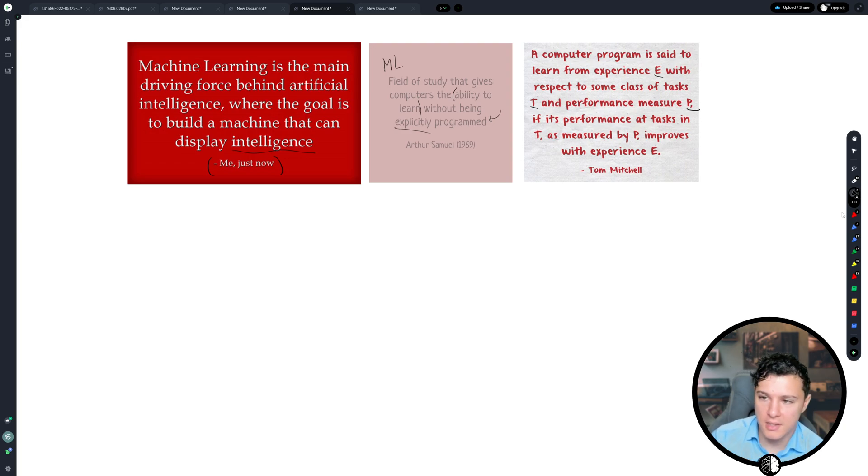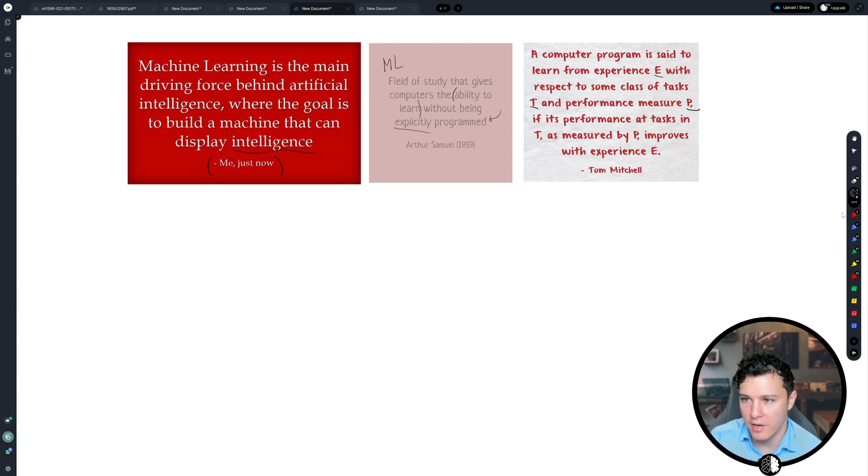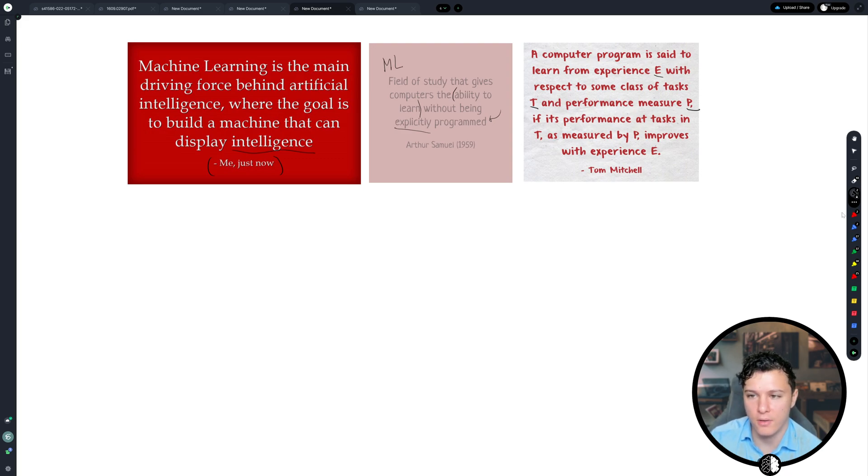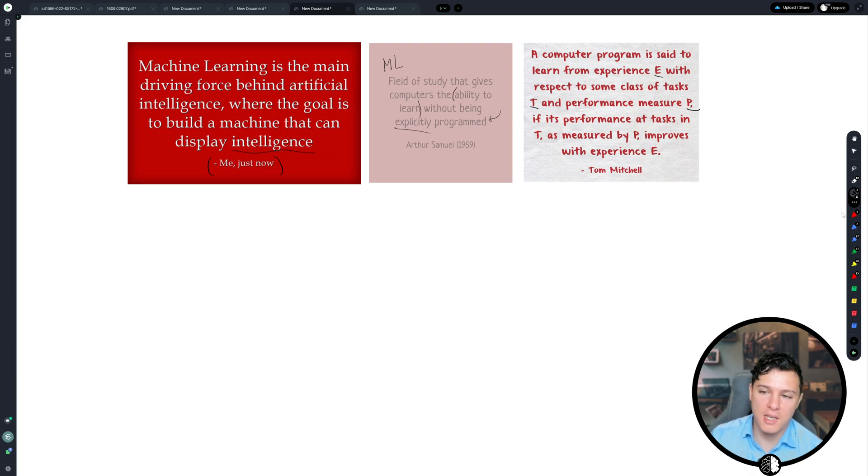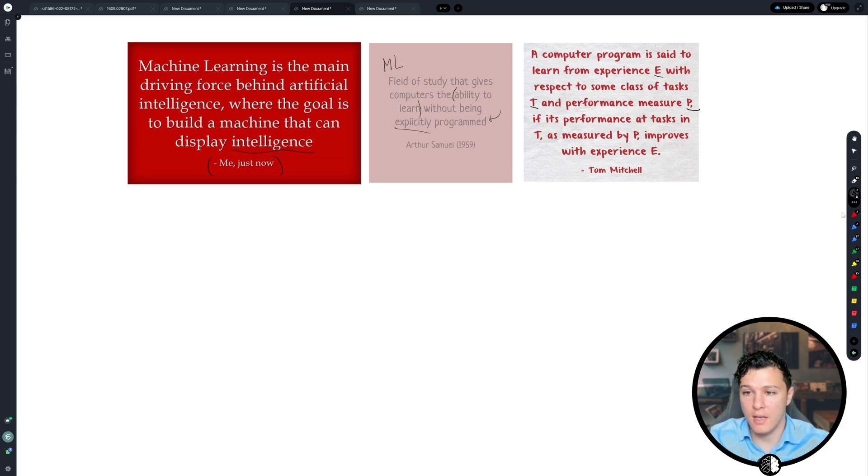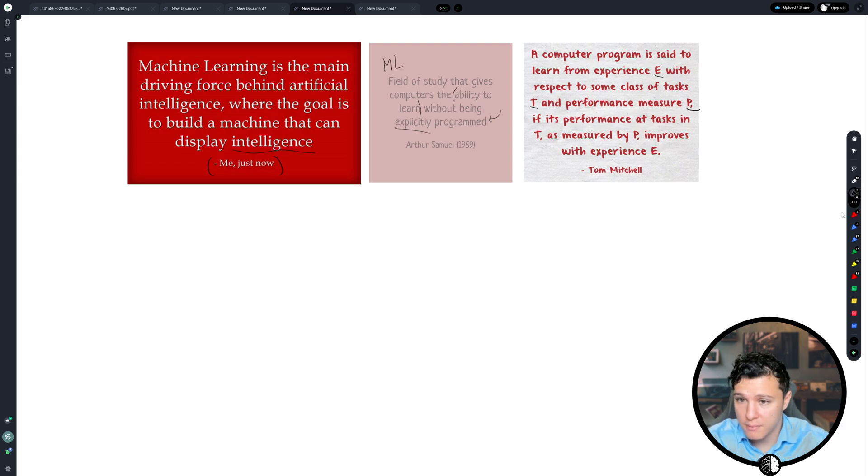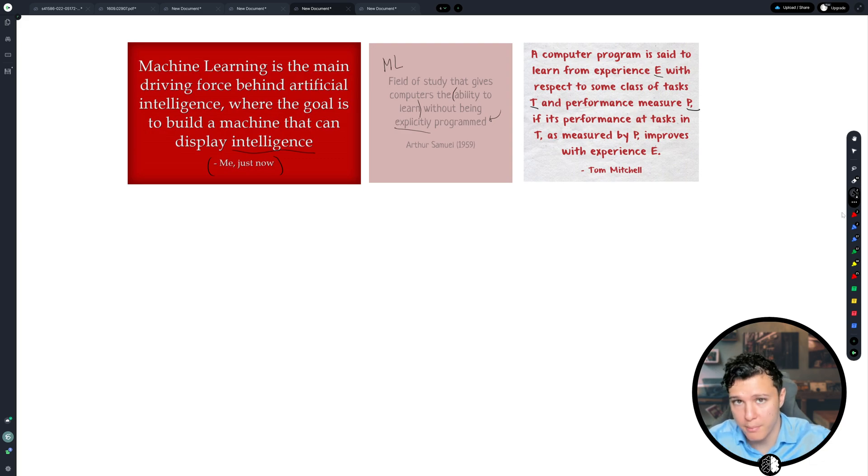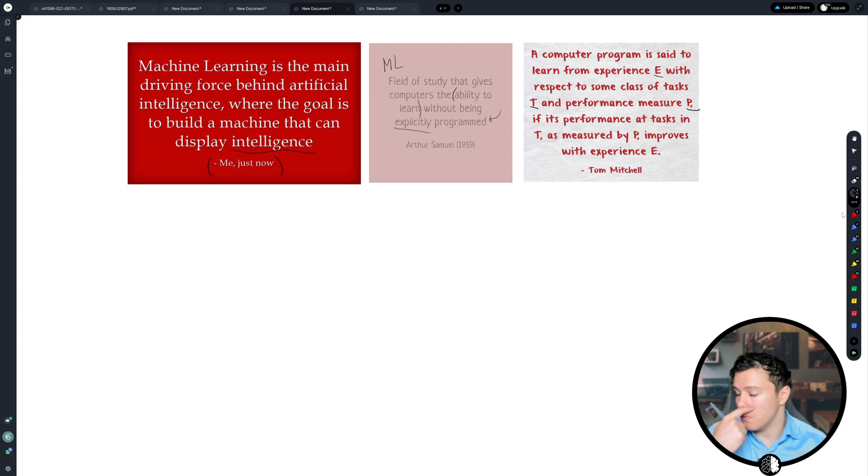Now, this can, when you first read or hear this, it might sound very difficult to grasp maybe. But all he's really saying here is that, for example, if we have a model and we give the model experience, then at a particular task it improves under a certain metric.